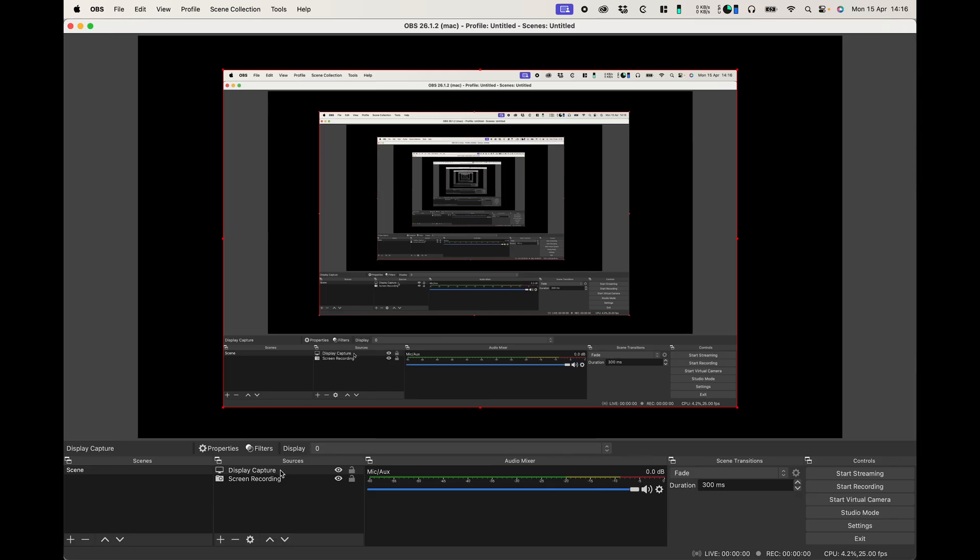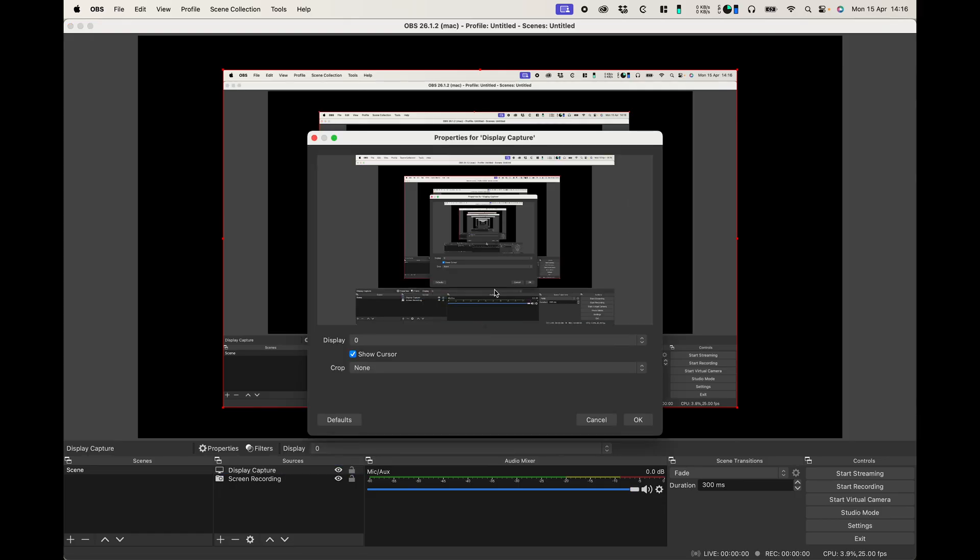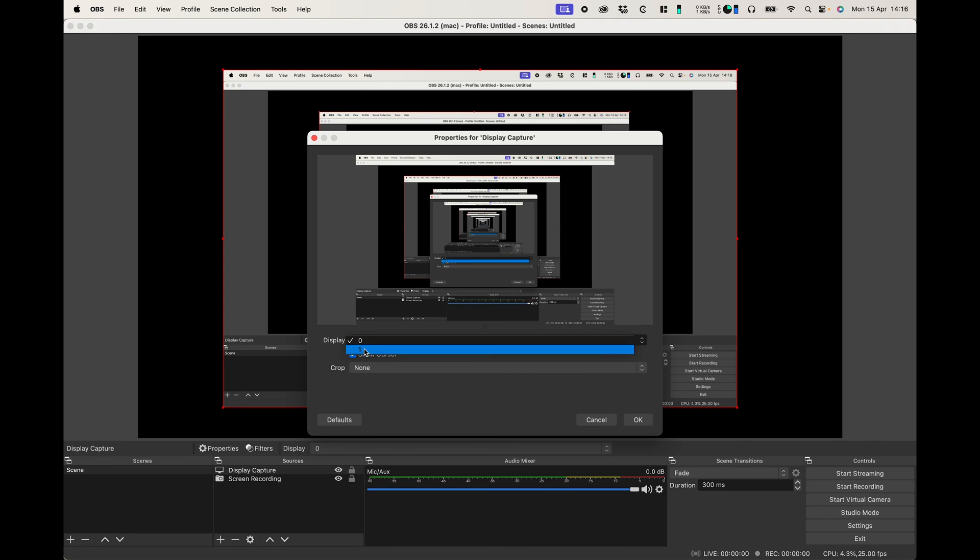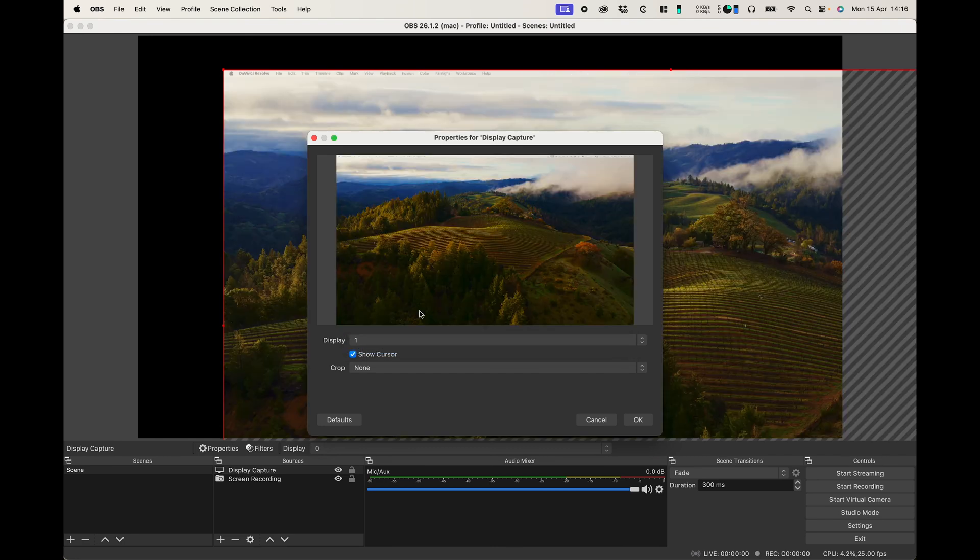So you can adjust some of the settings. I've got two displays at the moment and I actually don't want to capture the display that we're currently on. So what I'll do is I'll just select my other display and voila there you can see we have the other display.